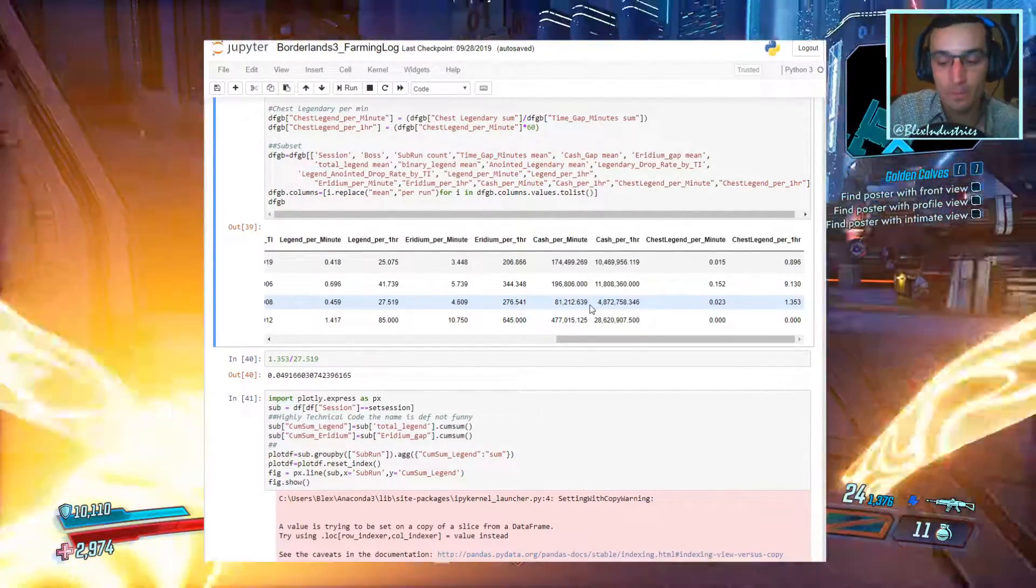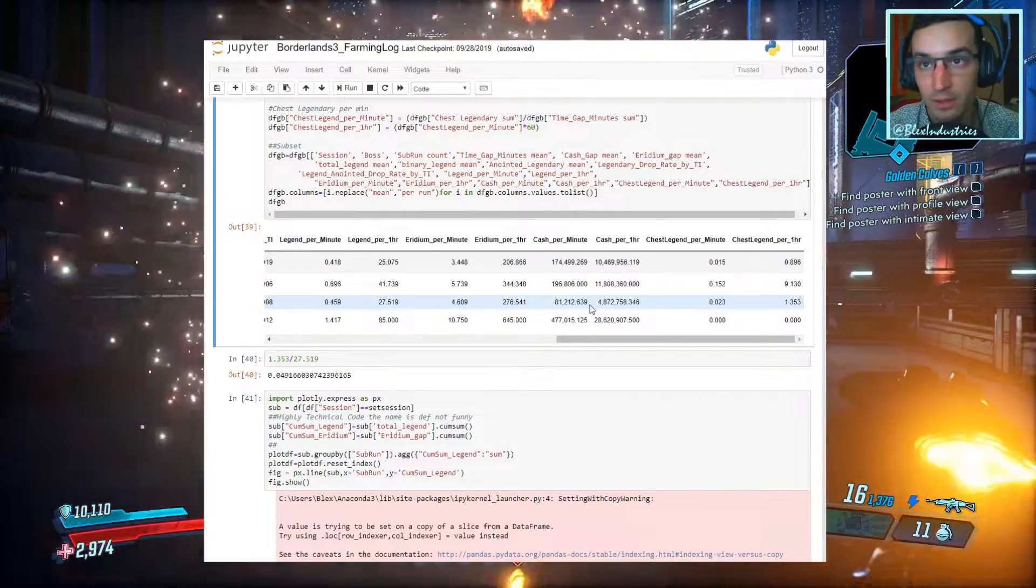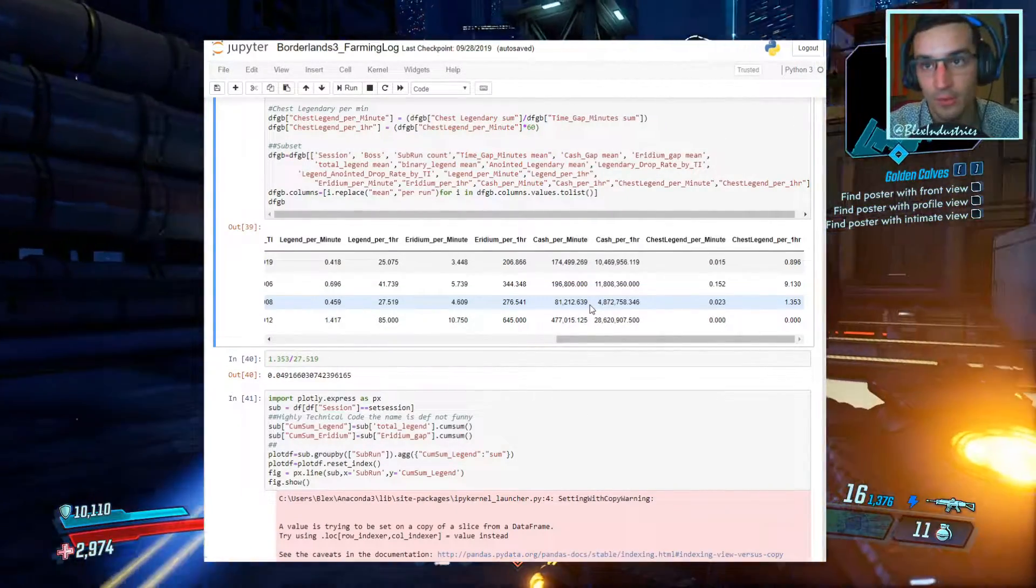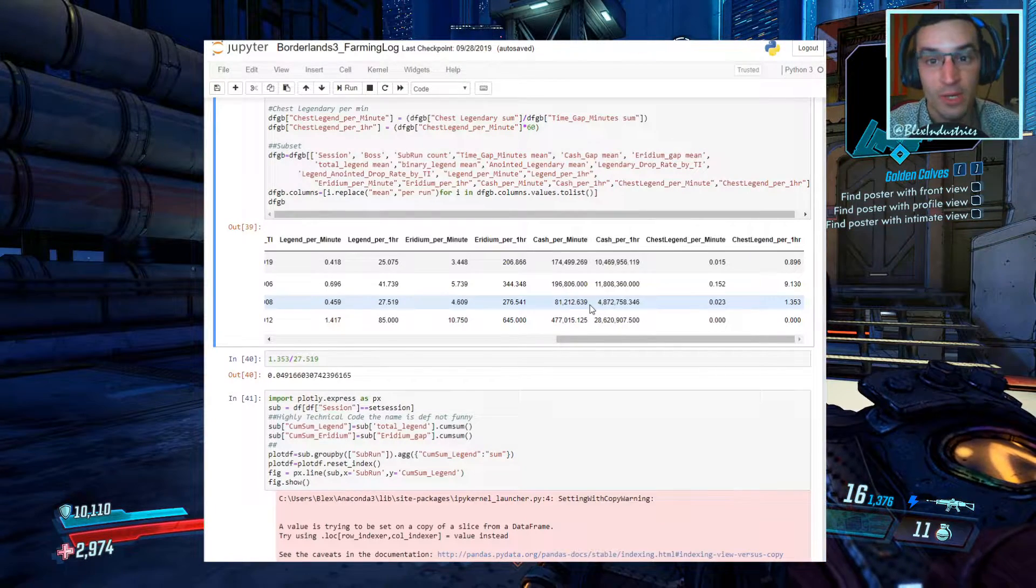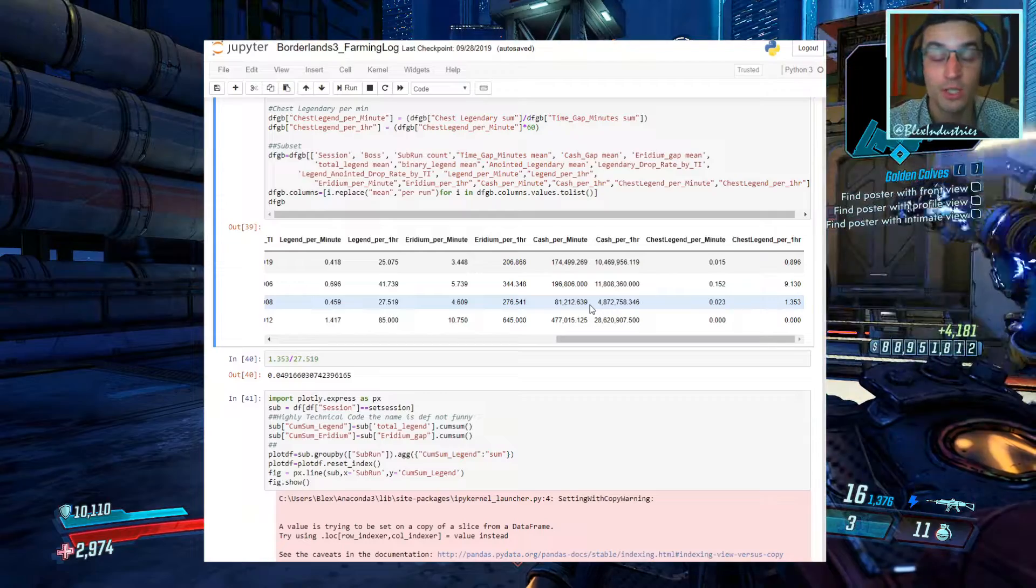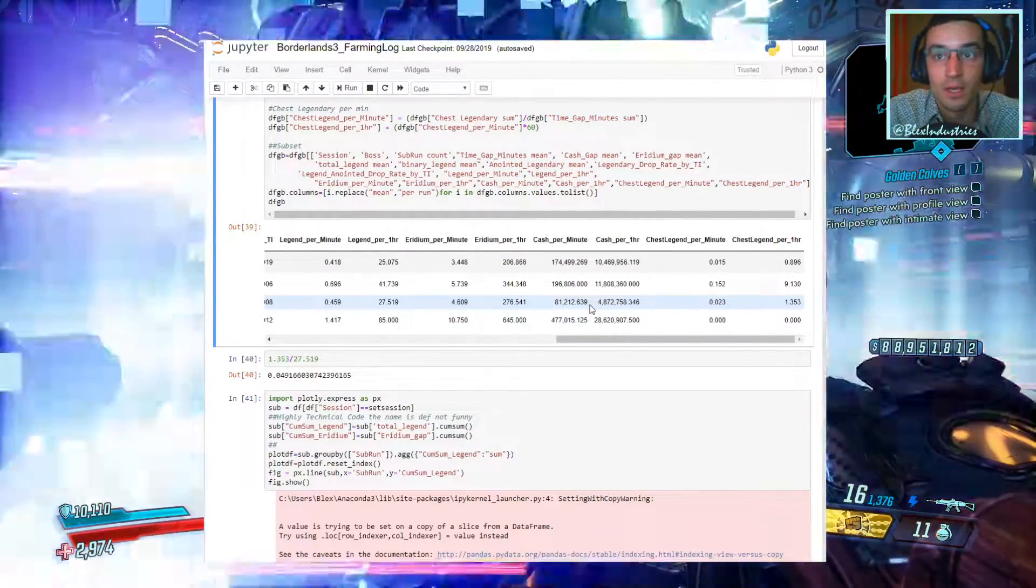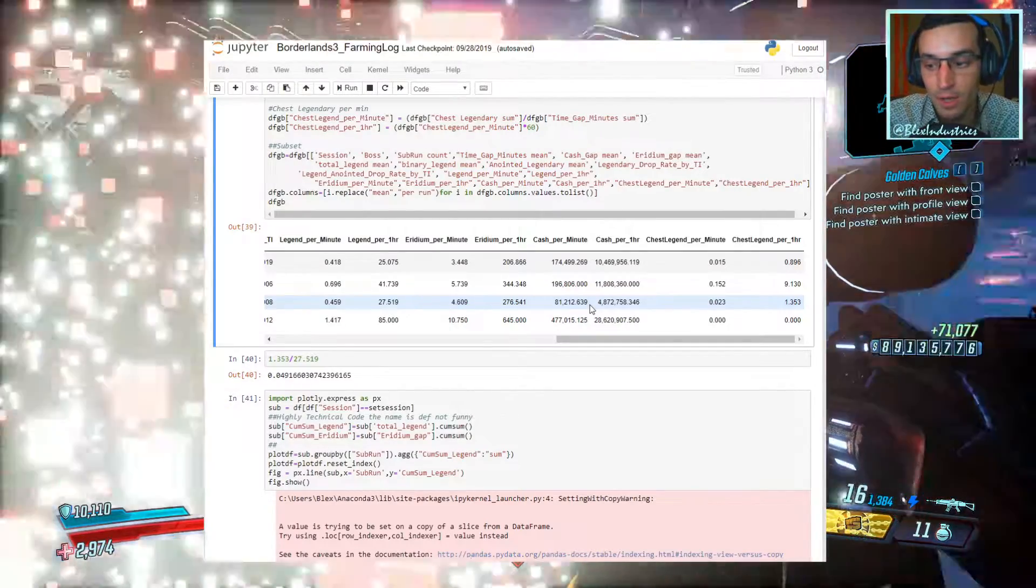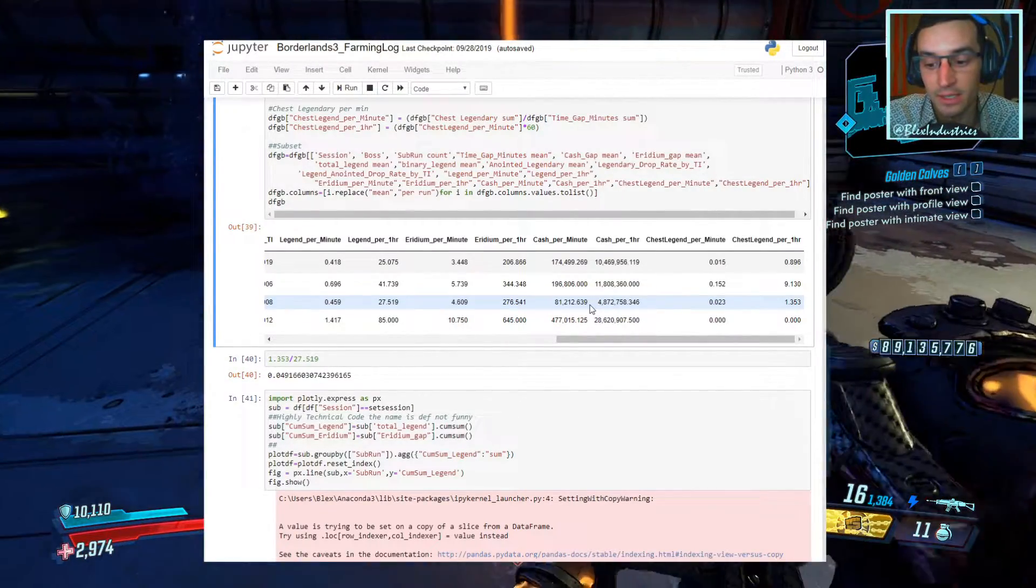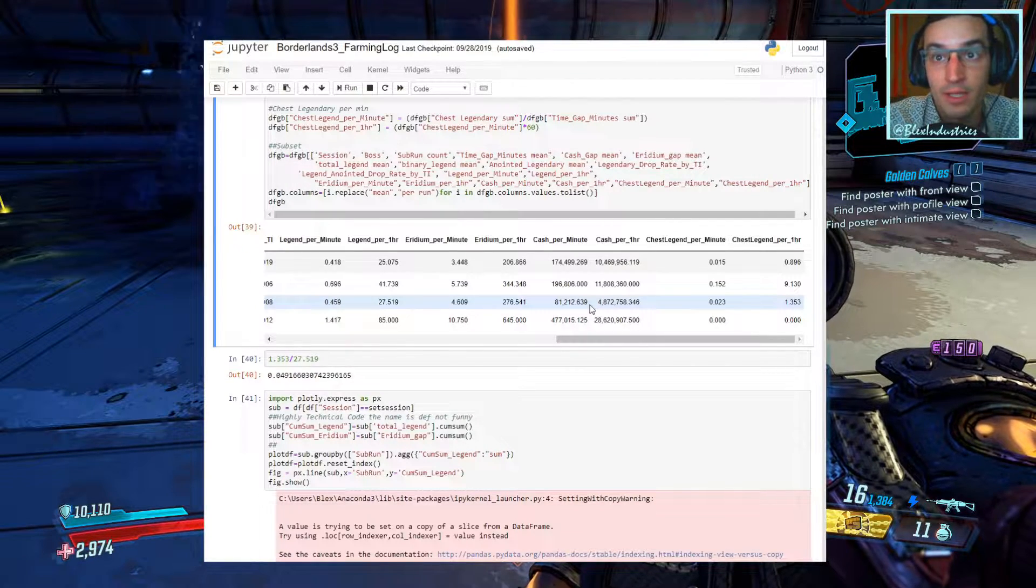Cash per hour, caveat here, I'm cash capped, so cash no longer matters anymore. And if it no longer matters to me, if I'm already hitting cash cap, then I'm sure a lot of you guys are too, and it just simply does not matter. Until Borderlands is fixed with some means of using your cash, maybe for expensive gambles or something like that, it just truly does not matter, so we're no longer going to be tracking that.